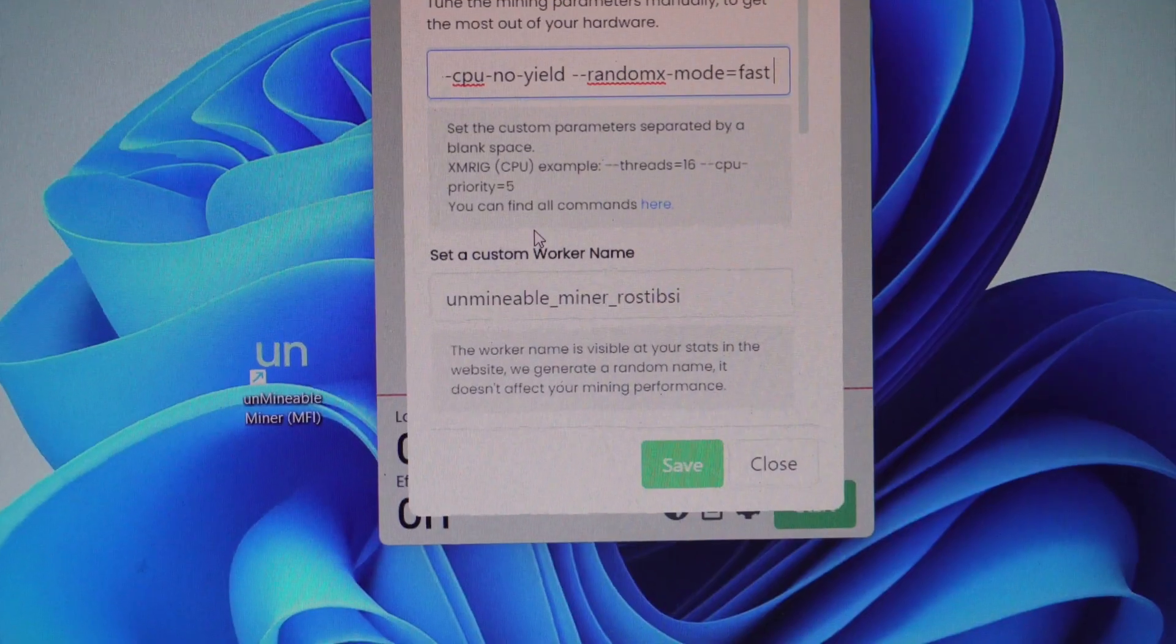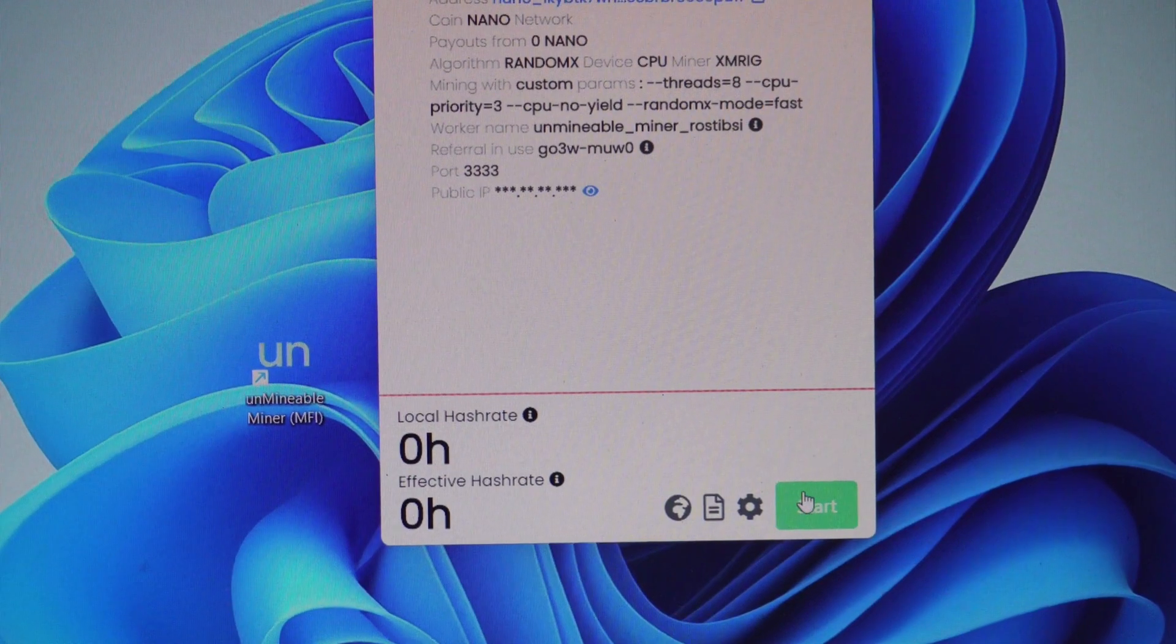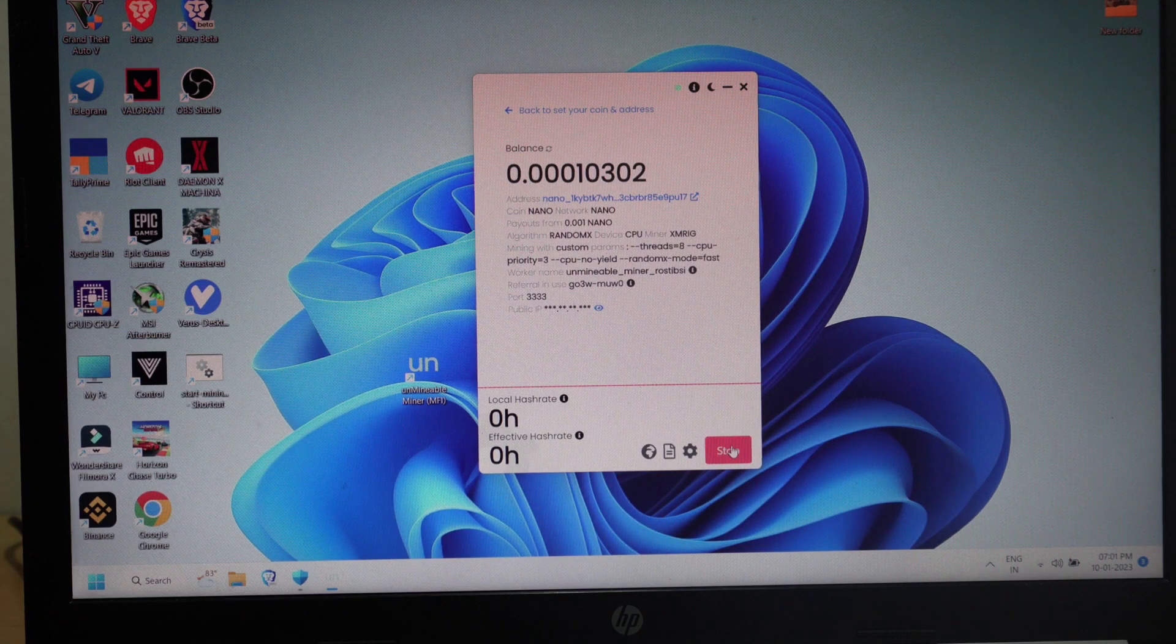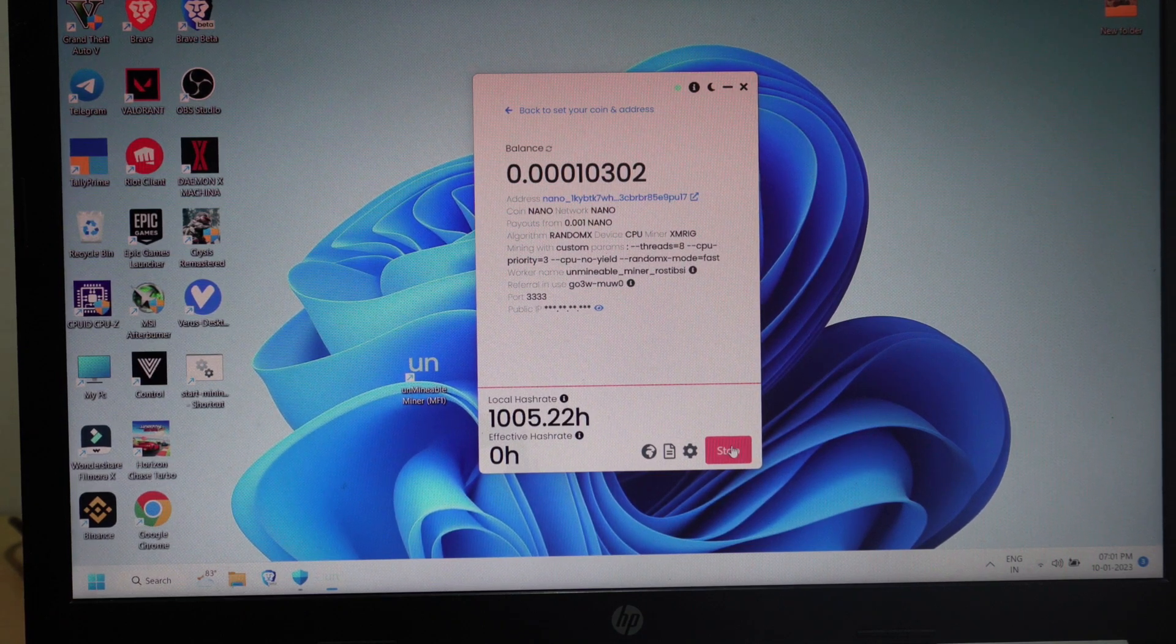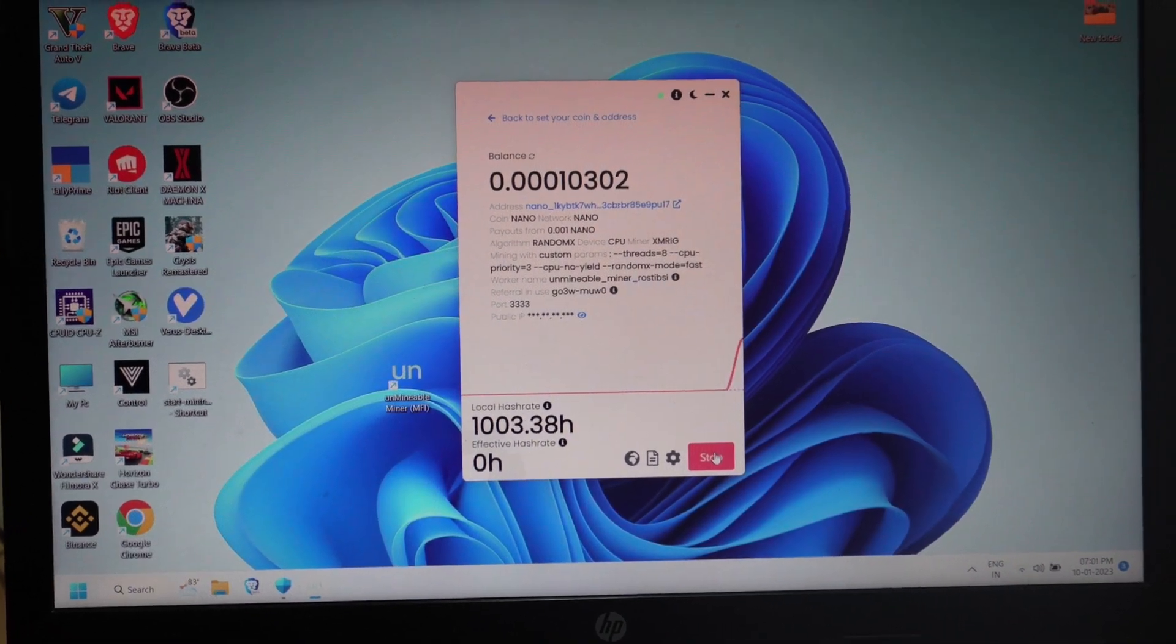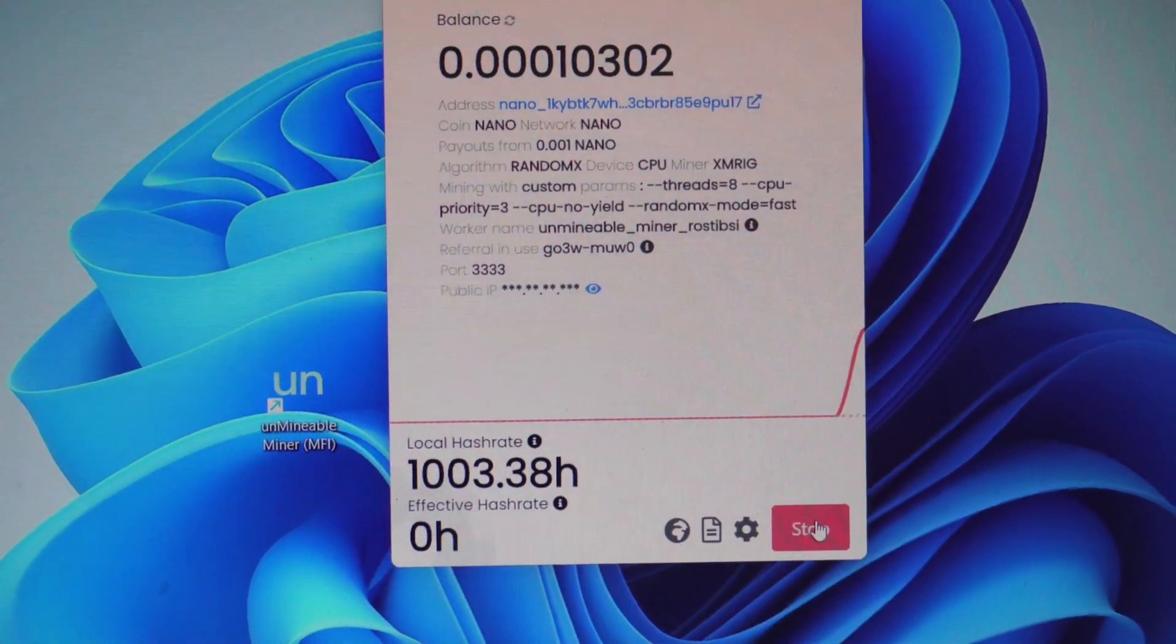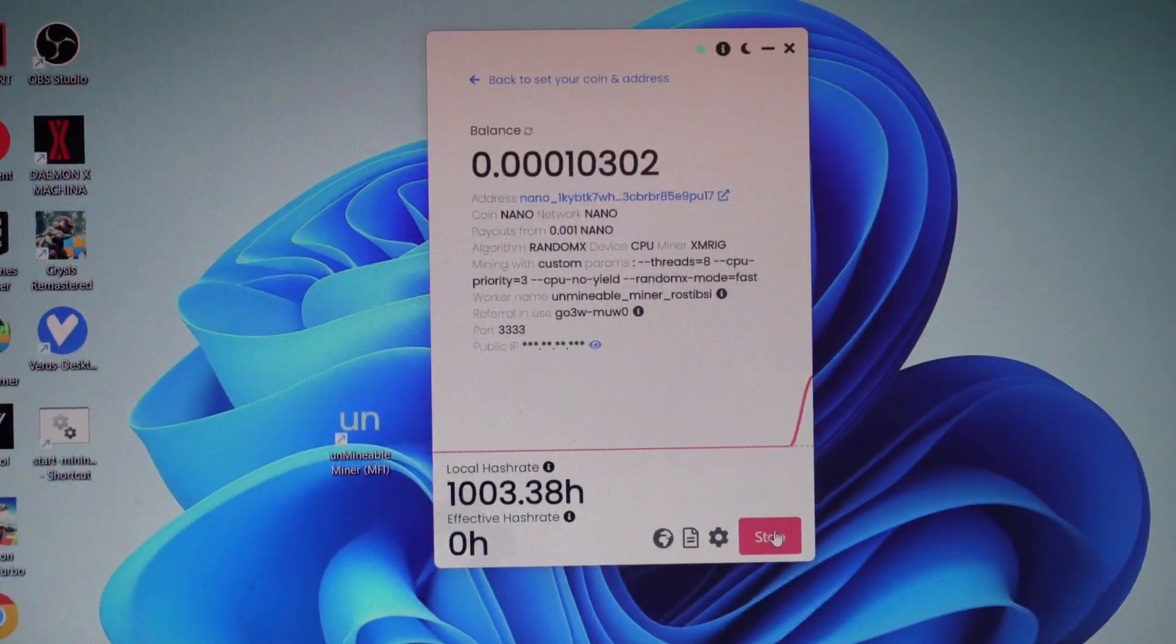And then just go ahead and save it. Start the miner. It will take some time to ramp up. As you can see now, from 300 hashes it has gone up to 1000 hashes. So that's the improvement, that's the hack you can do.